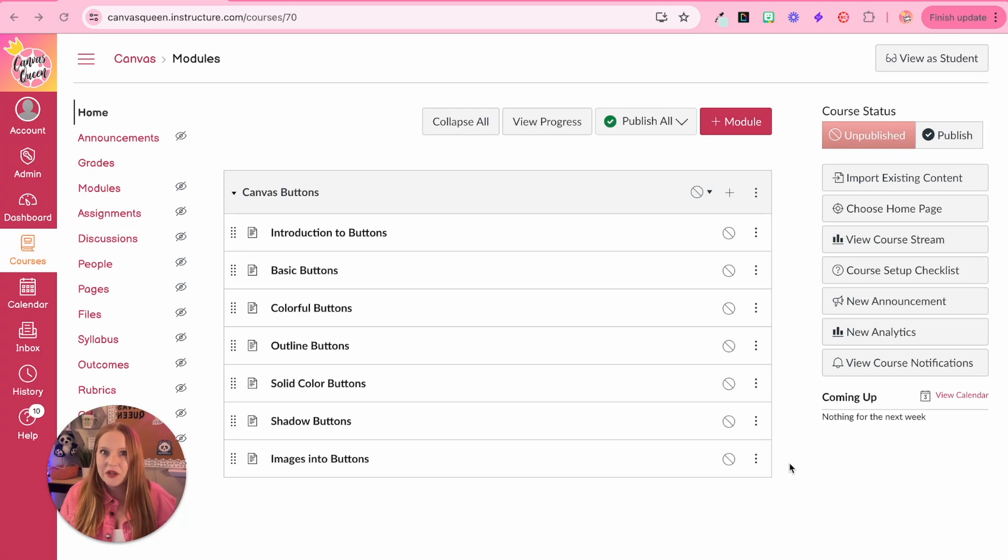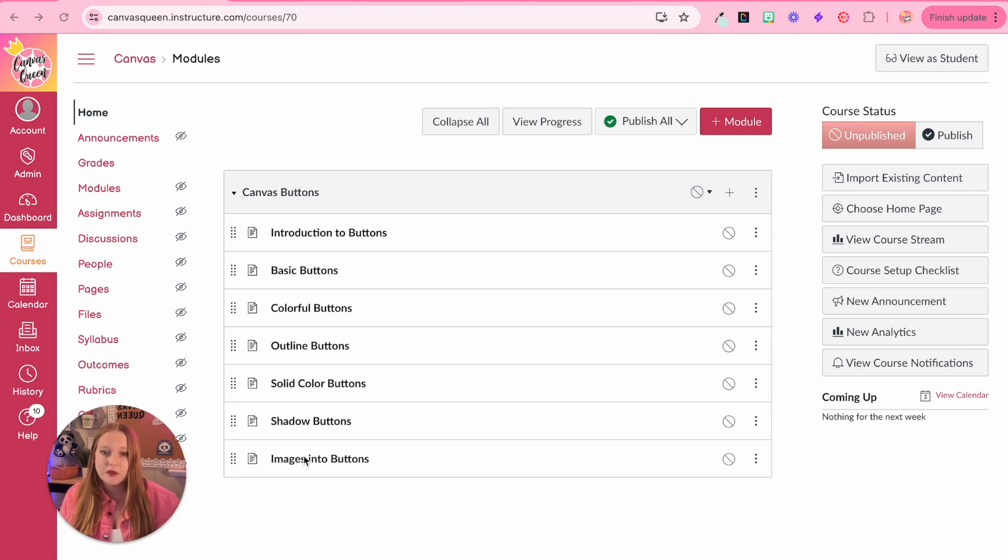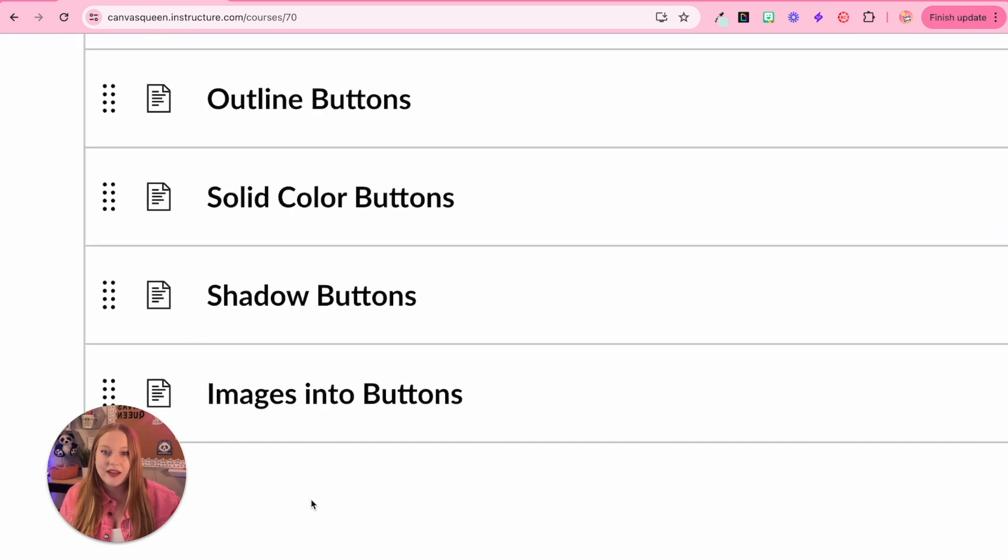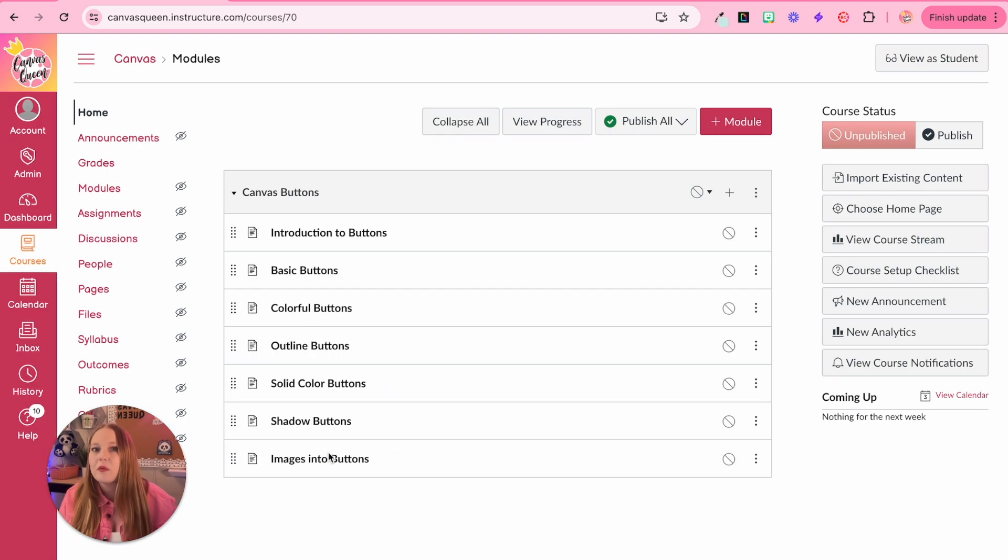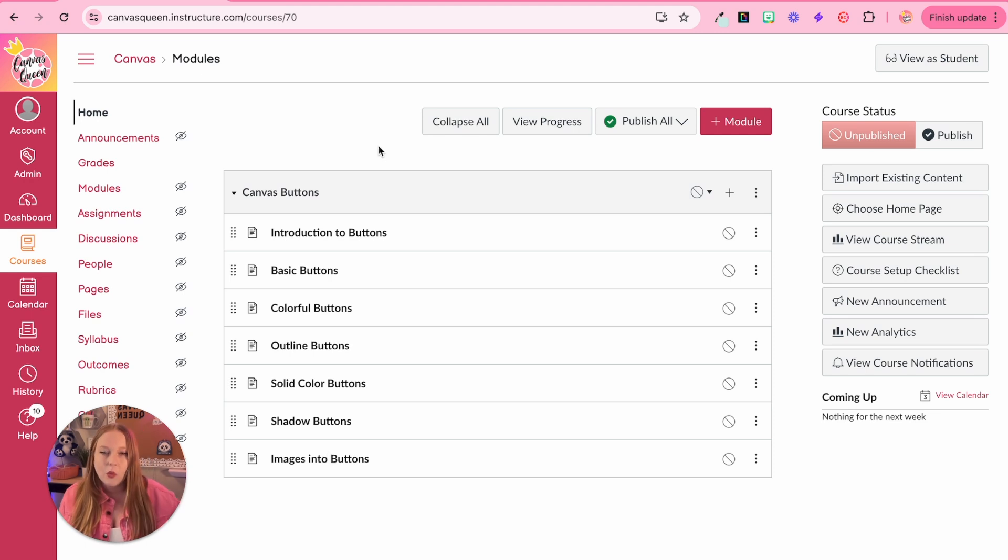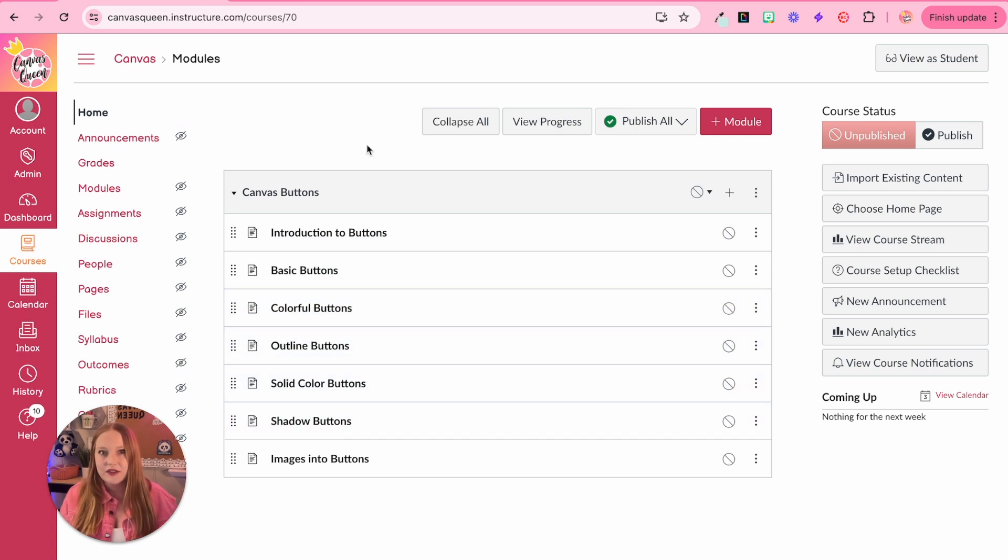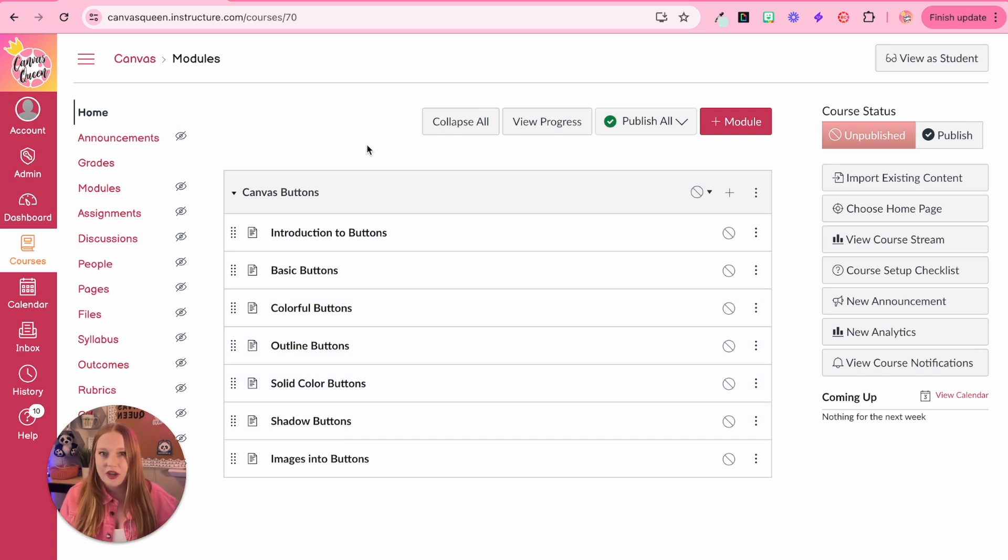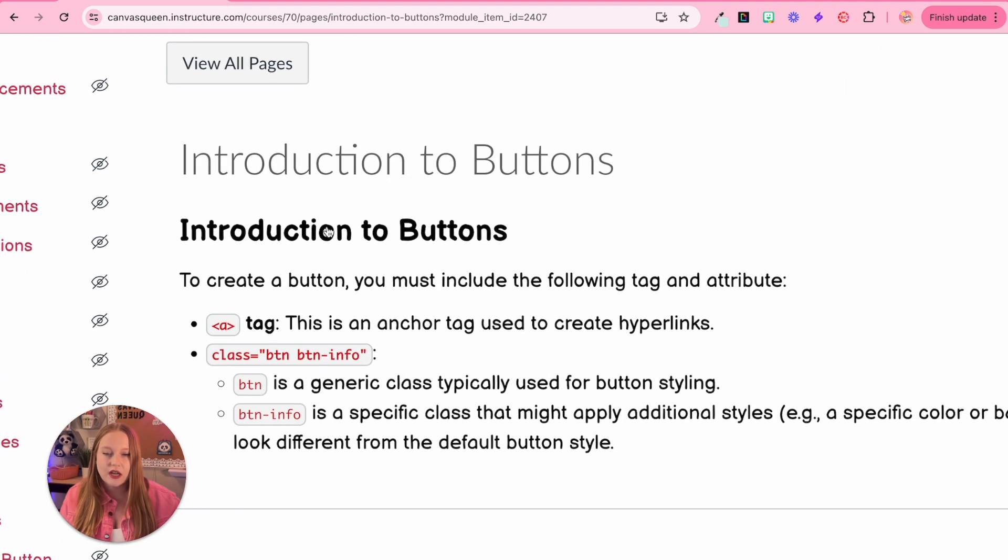This module I created basically gives you a great picture of buttons in Canvas. So you're probably most familiar with this last one, which is images into buttons. I'm going to show you that at the end because most of you are probably most familiar with that one. What I'm going to essentially show you in all of these pages here are the different types of buttons you can create using HTML. So let's just get a basic overview.